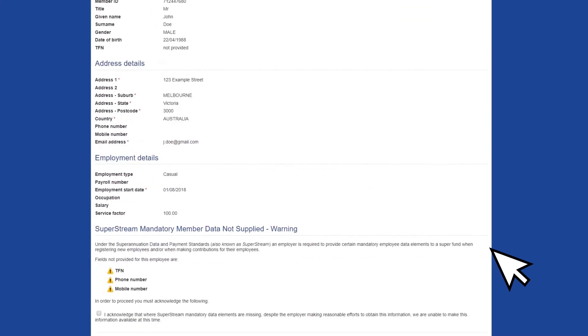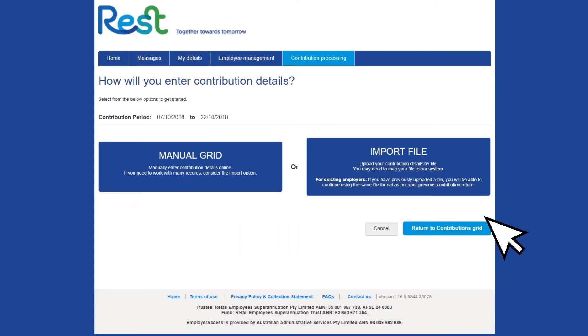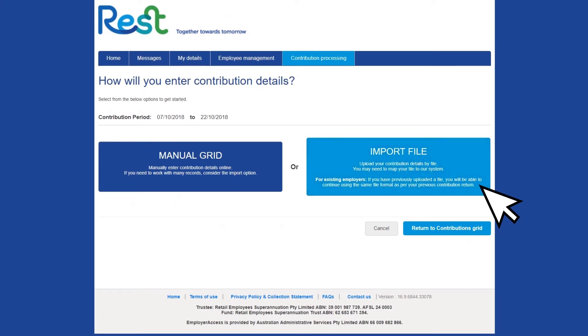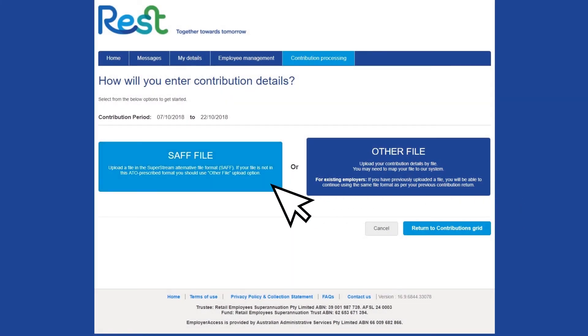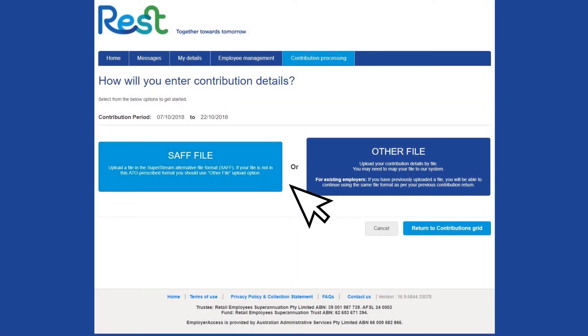Employers using the Import File option can use either the SAF file or other file format options to update employee information, provided the file's formatting has been mapped with Employer Access.